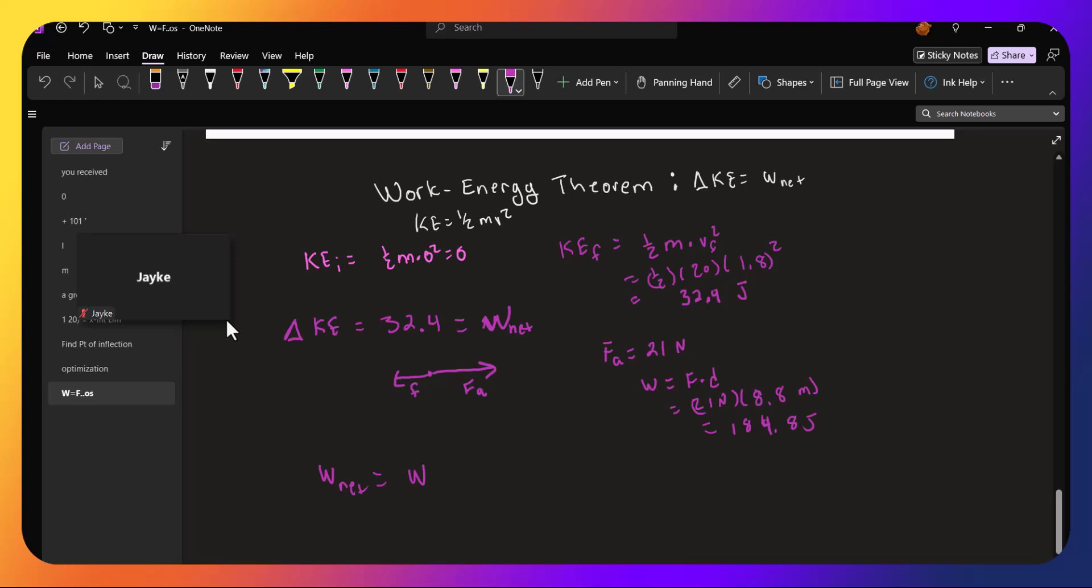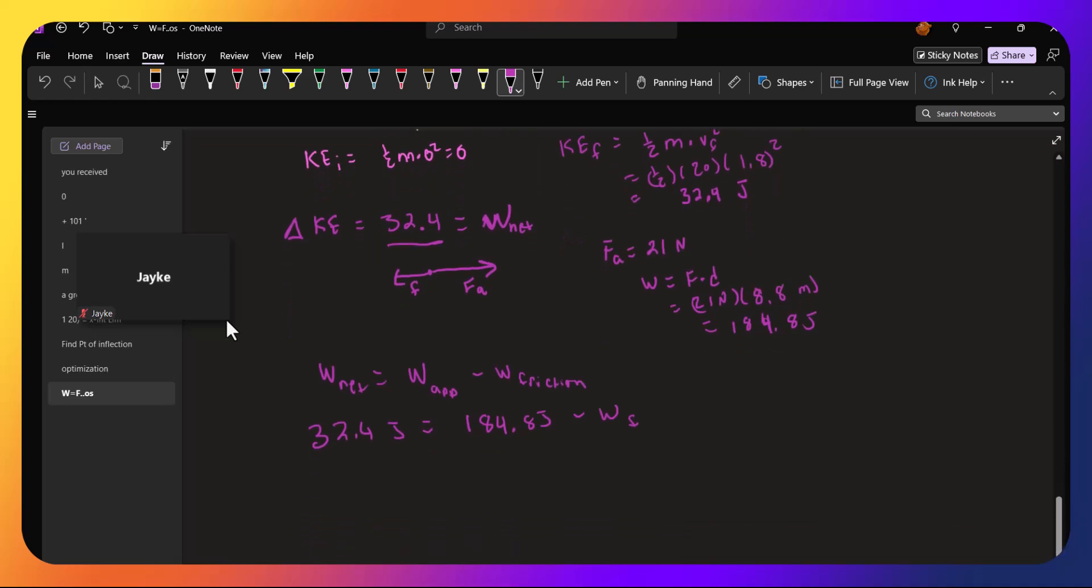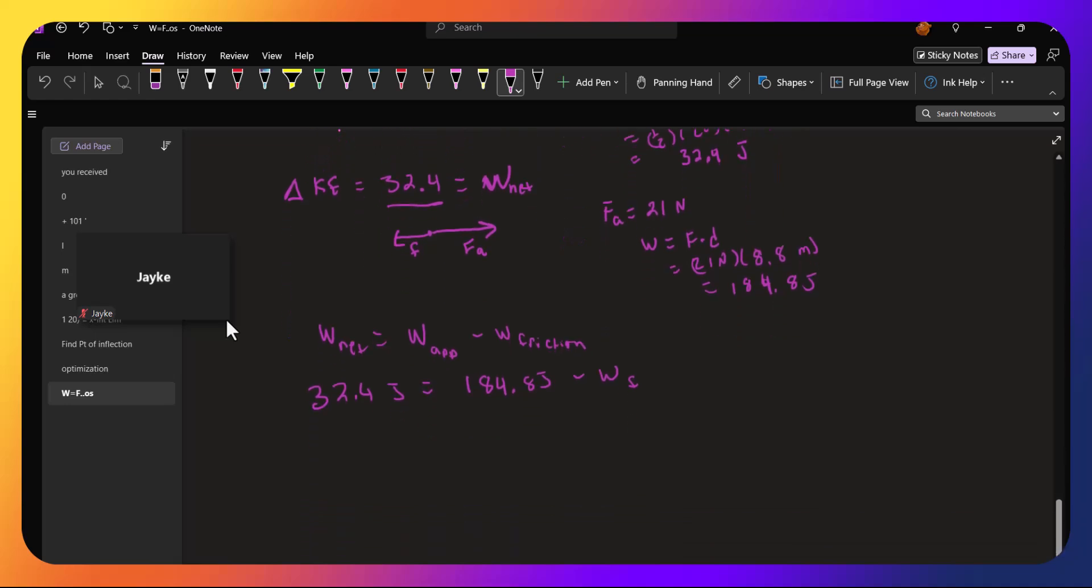And so the net work will equal the work done by the applied force minus the work done by friction. We know the net work, we found that out, was 32.4 joules. We know the applied force was 184.8 joules, minus the work from friction. Or the work from friction is 184.8 minus 32.4.